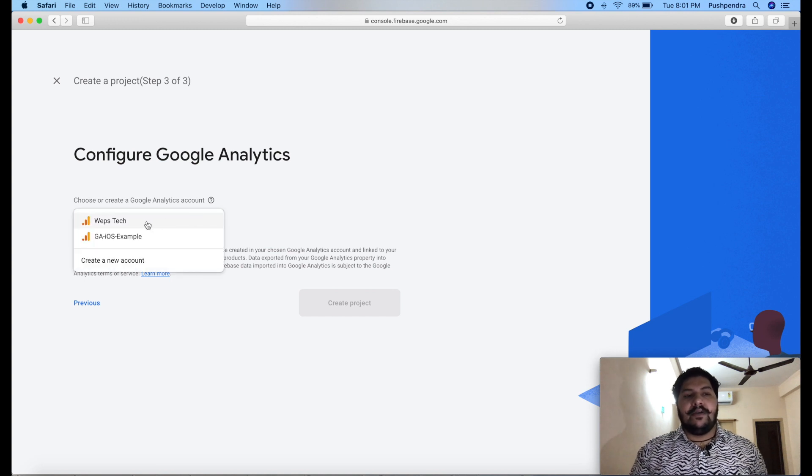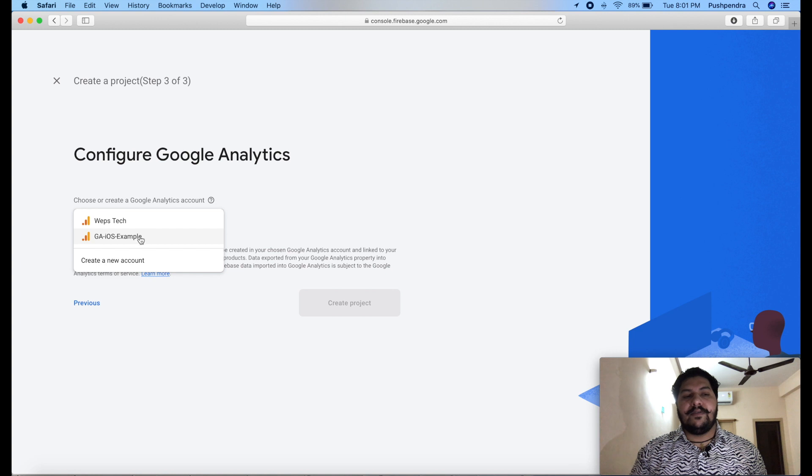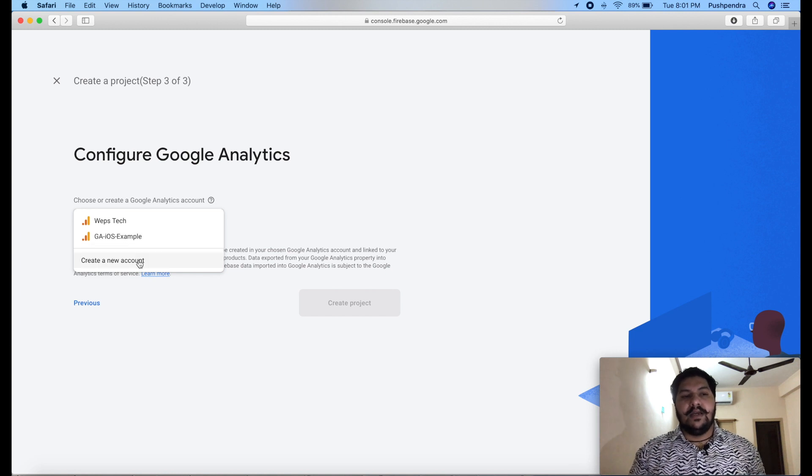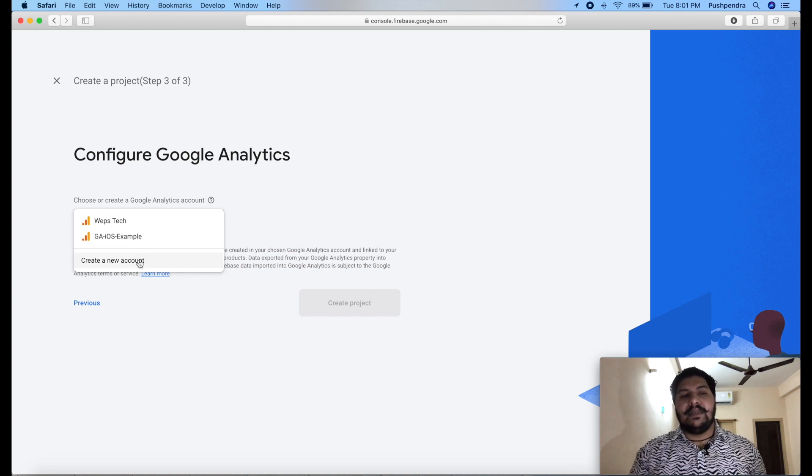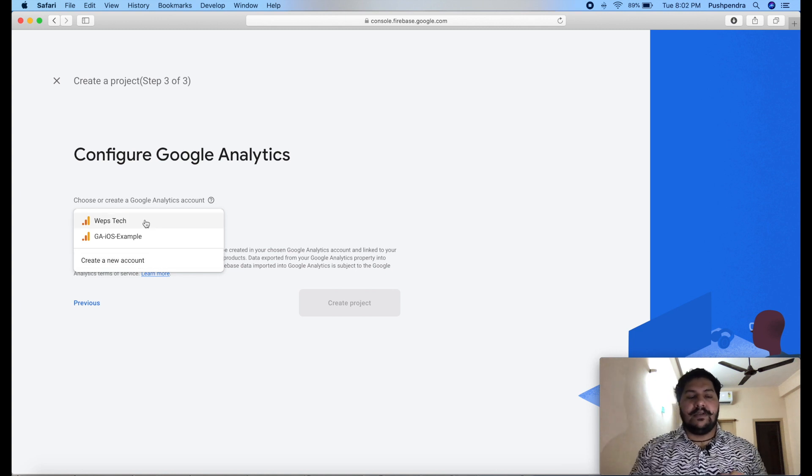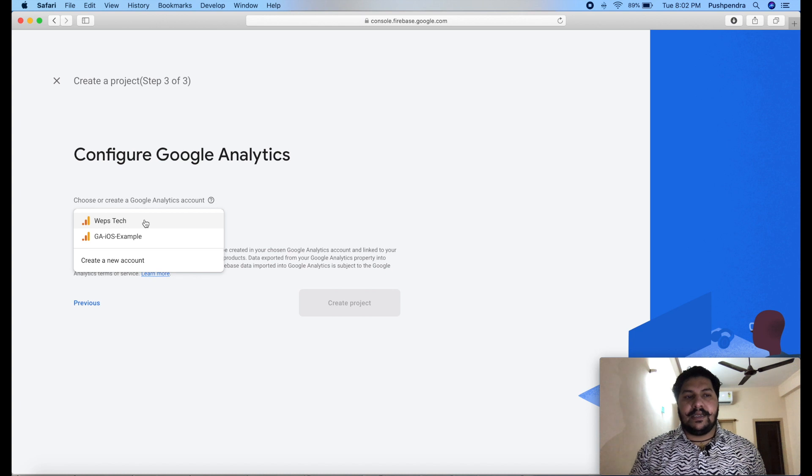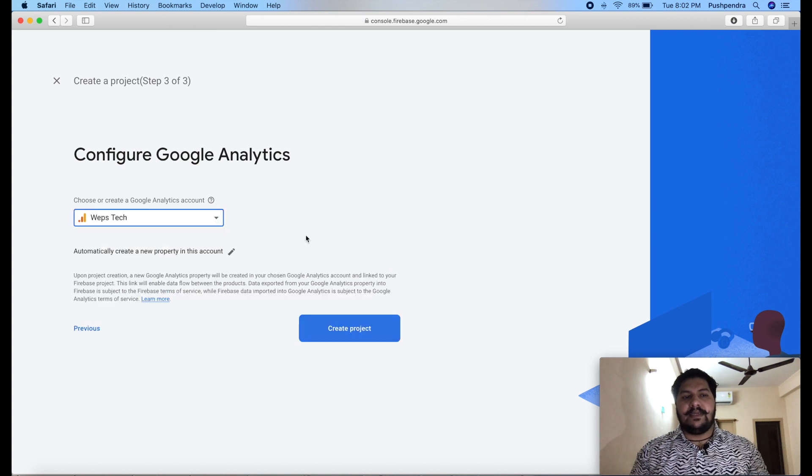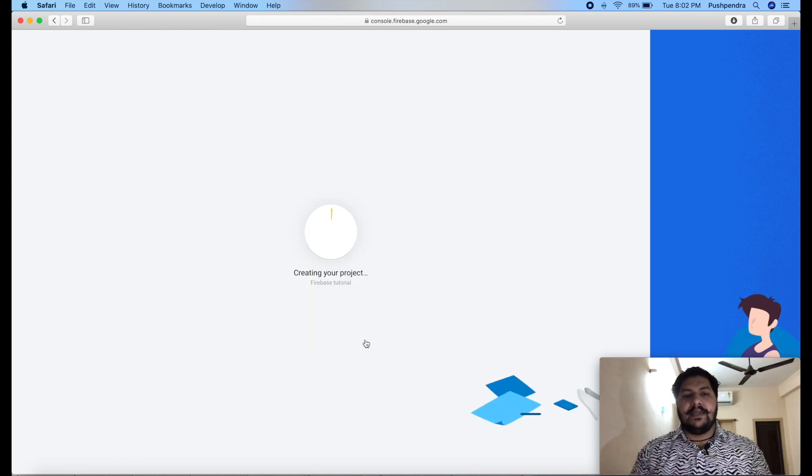If you have already existing analytics account, then you can choose it from here. Otherwise, you can create new account. Then after click on create a new account, then you have to follow the complete new procedure. In my case, I am choosing existing account as webstack. Click on create project.